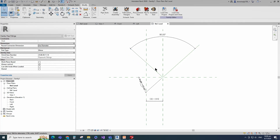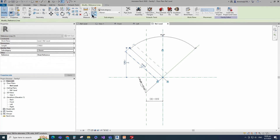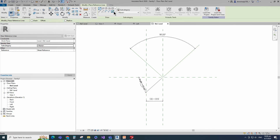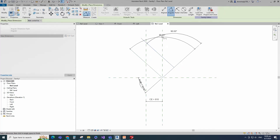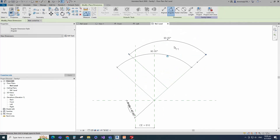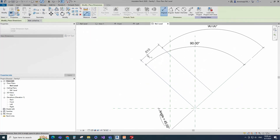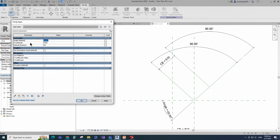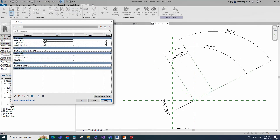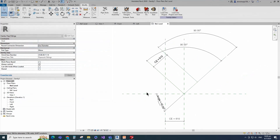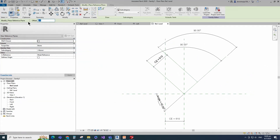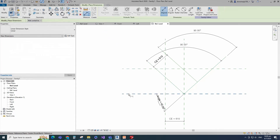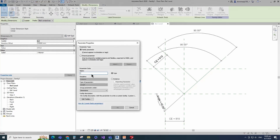Select the existing reference line. Offset 610mm and create similar. Insert angle dimension and lock it. Insert another dimension and assign to CE parameter. Go to family type. Check and play the angle parameter. Click apply and OK. Select the existing reference plane. Offset 915mm and create similar. Insert dimension and add parameter for R. Select instance and click OK.